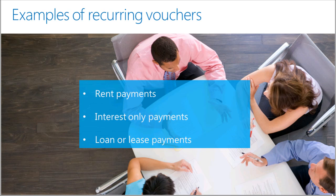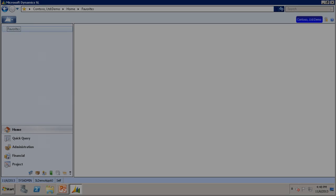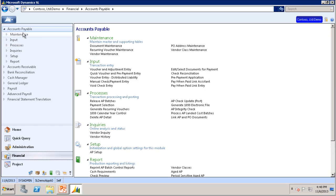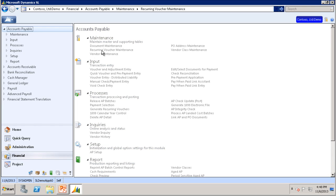Now that we have a better understanding of what a recurring voucher is, let's enter one into Microsoft Dynamics SL. We are going to walk through setting up a recurring voucher for a maintenance contract on computer equipment that is paid $500 each month for 12 months. Under Financials, in the Accounts Payable module, you can enter a recurring voucher maintenance screen.